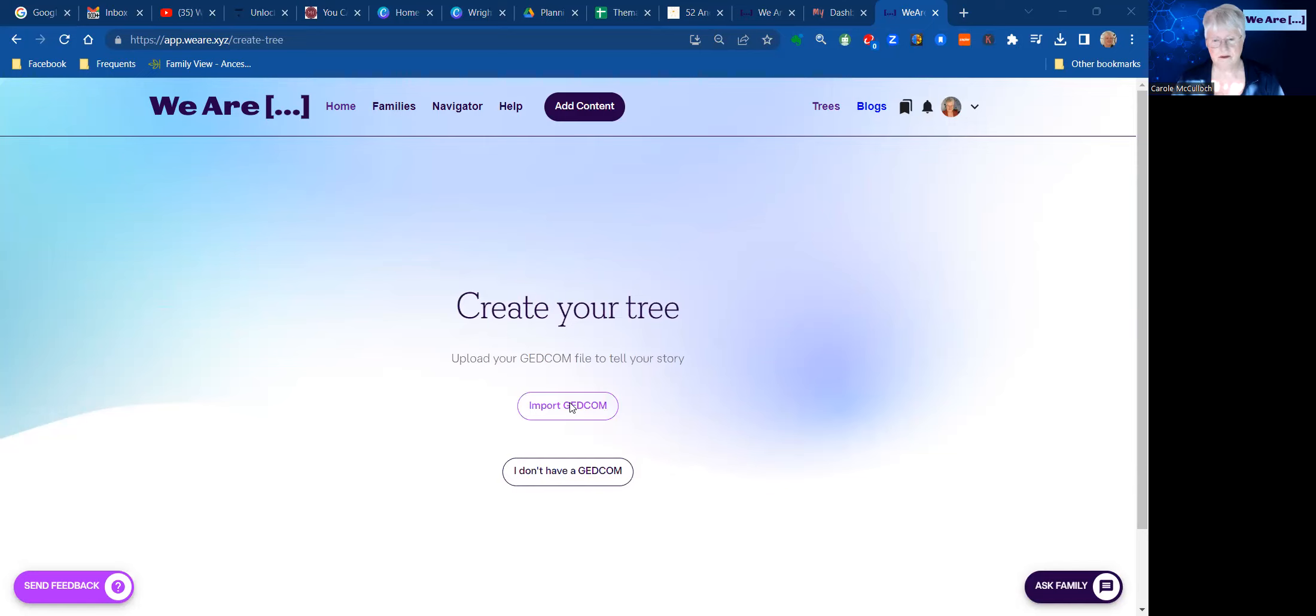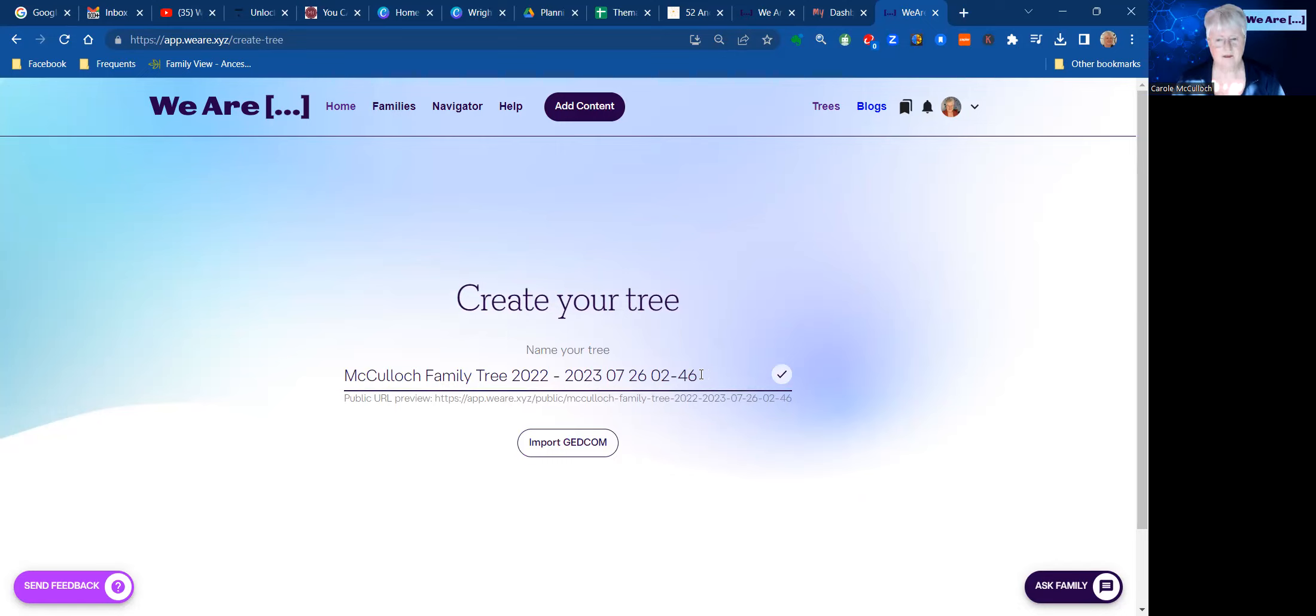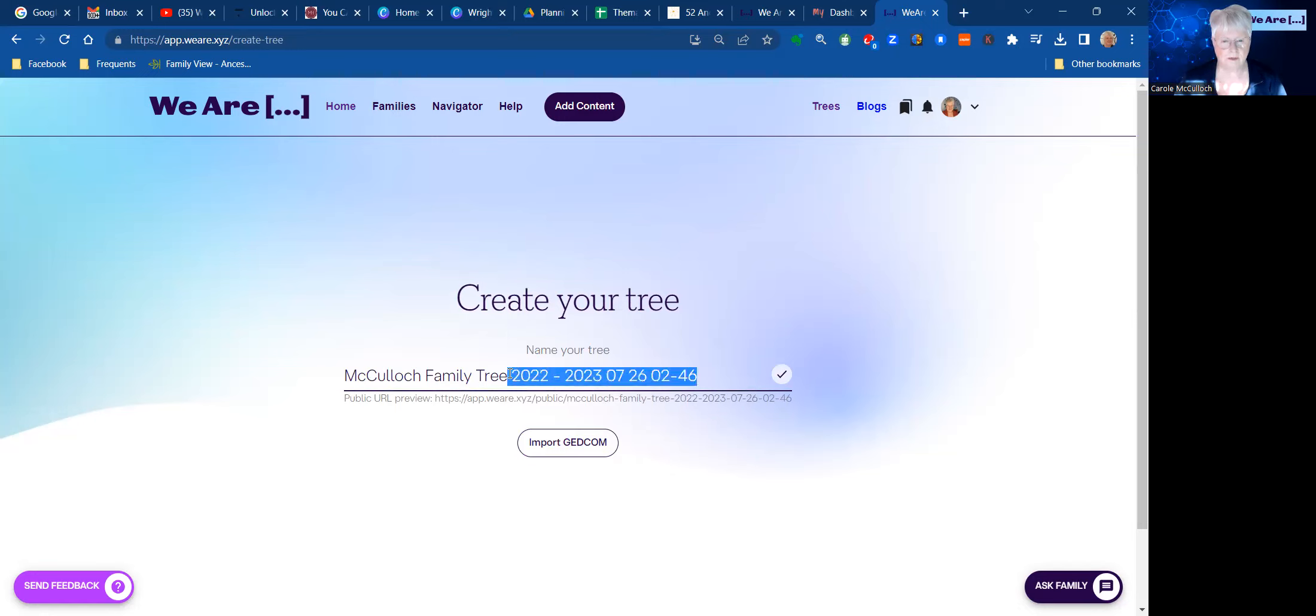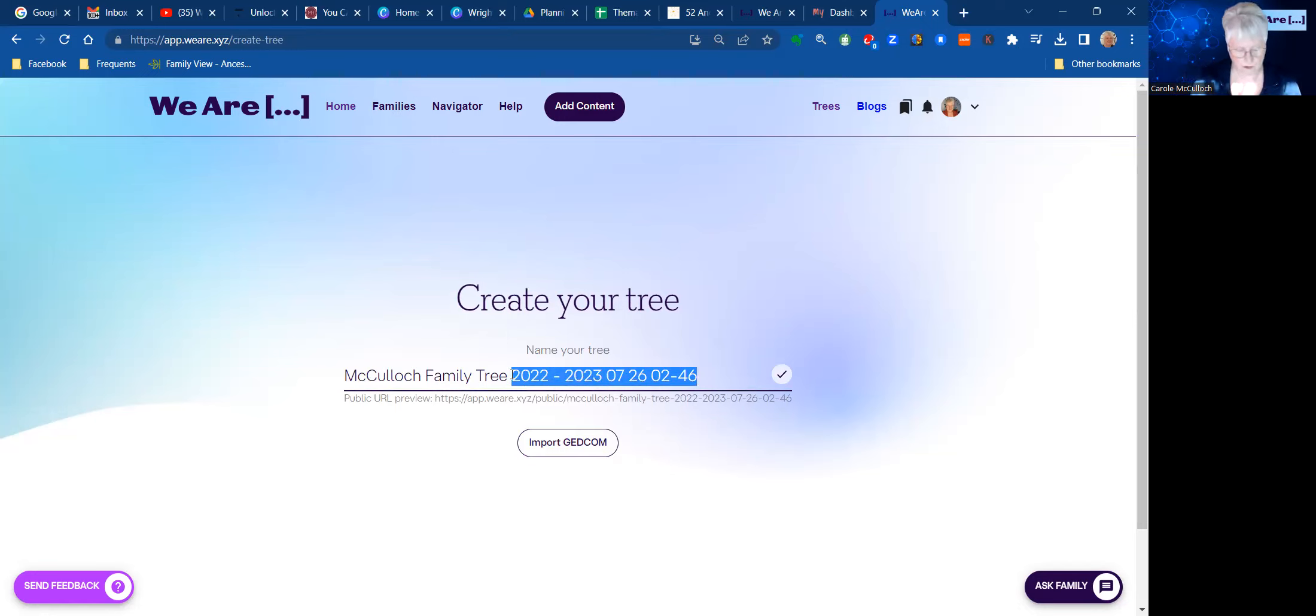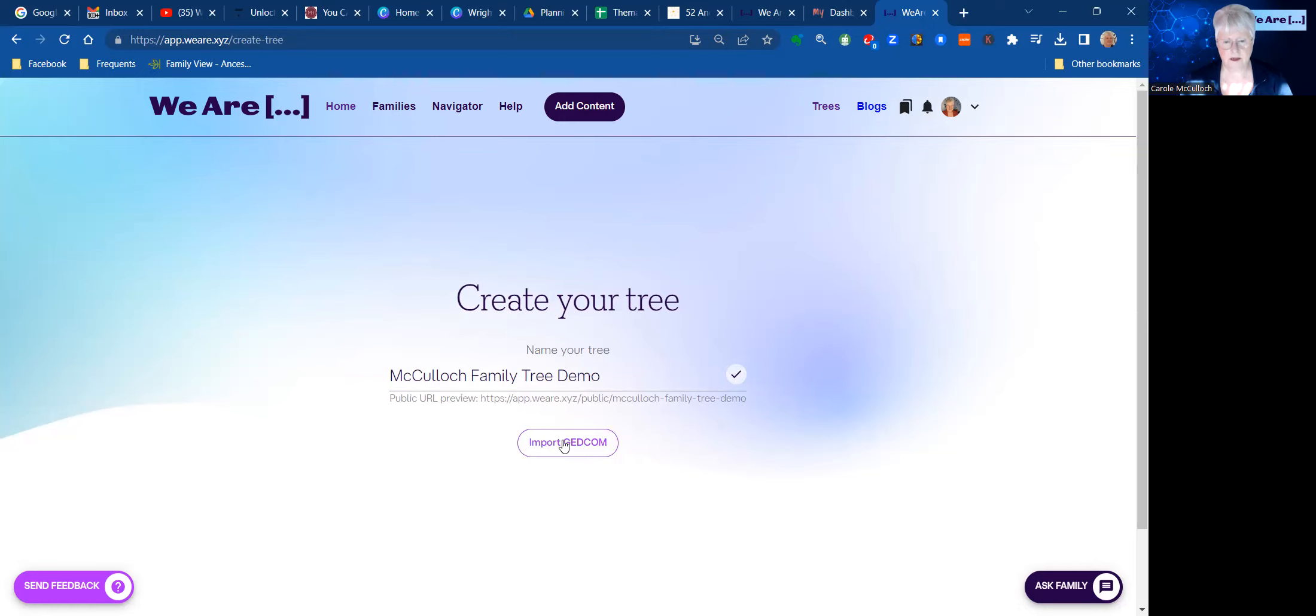Clicking on Open will start the process. It gives you this title to begin with, which is the same as the title of the file. But if you want to change that, you can simply do that here. And I'm going to use the word Demo at the end. So that is its name. And now I import the GEDCOM file itself.